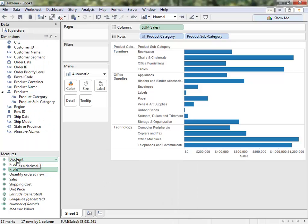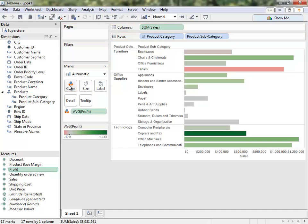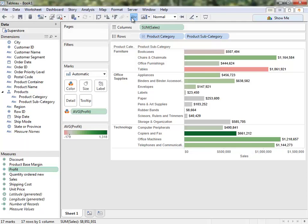Hovering over the field Discount shows us a comment has been added for that field. If we bring Profit into the view, we see it comes out as an average instead of the normal default sum. And turning on Labels shows us that Sales has been formatted as currency.